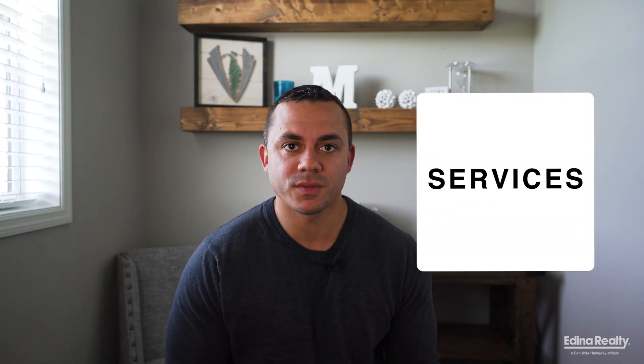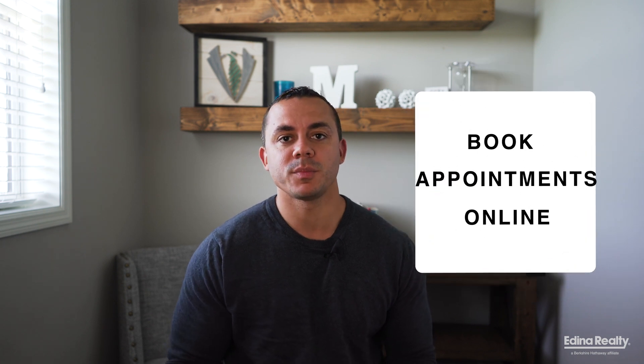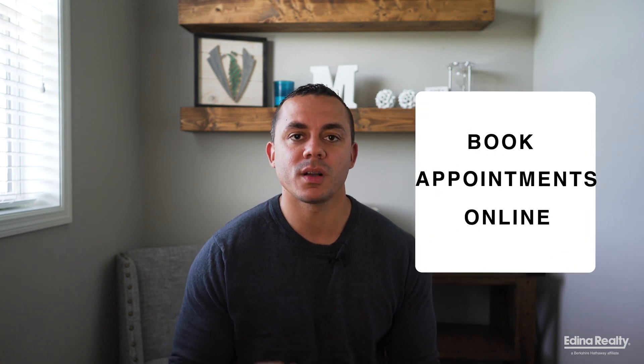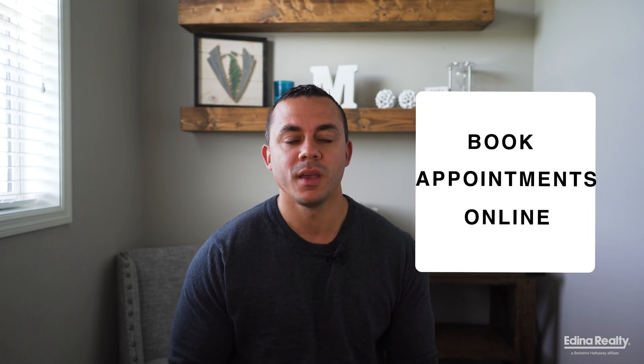How's it going guys, welcome to agent development. Today I'm going to talk about how to set up services on your business Facebook page as well as how to set up your page to allow customers to book appointments with you online. Let's get right to it.